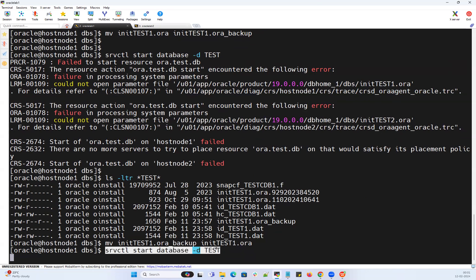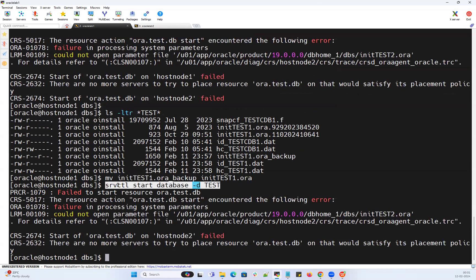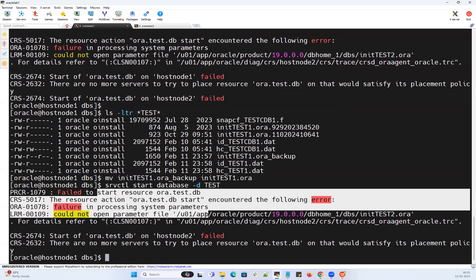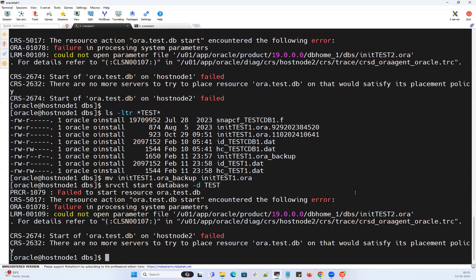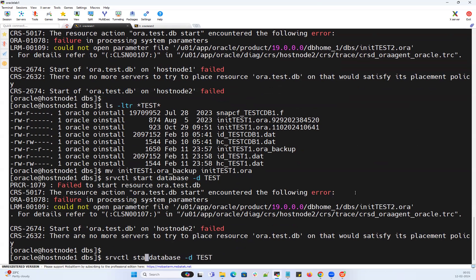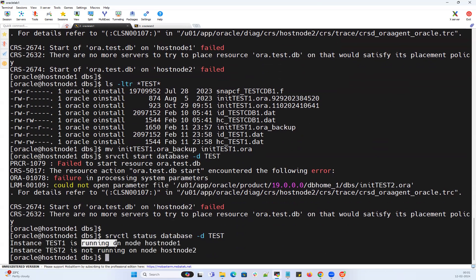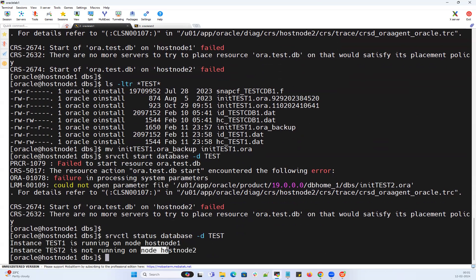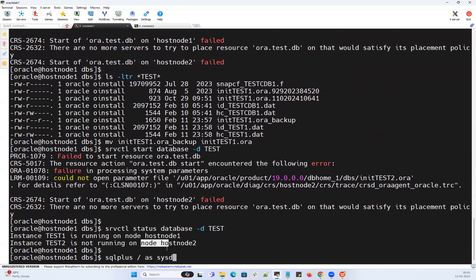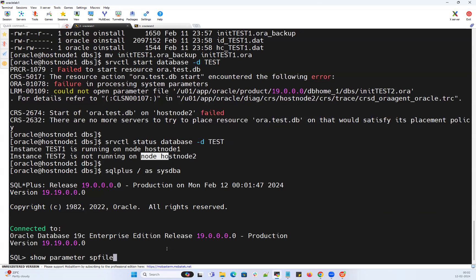Node 1's database instance got started, but on node 2 it is unable to find the P file and it never started. Checking database status: test1 is running on node 1, test2 is not running. Test2 will never start because there's no P file locally on that instance. Connecting to the test1 instance which is started, running 'show parameter spfile' shows nothing, because it started with the local P file.